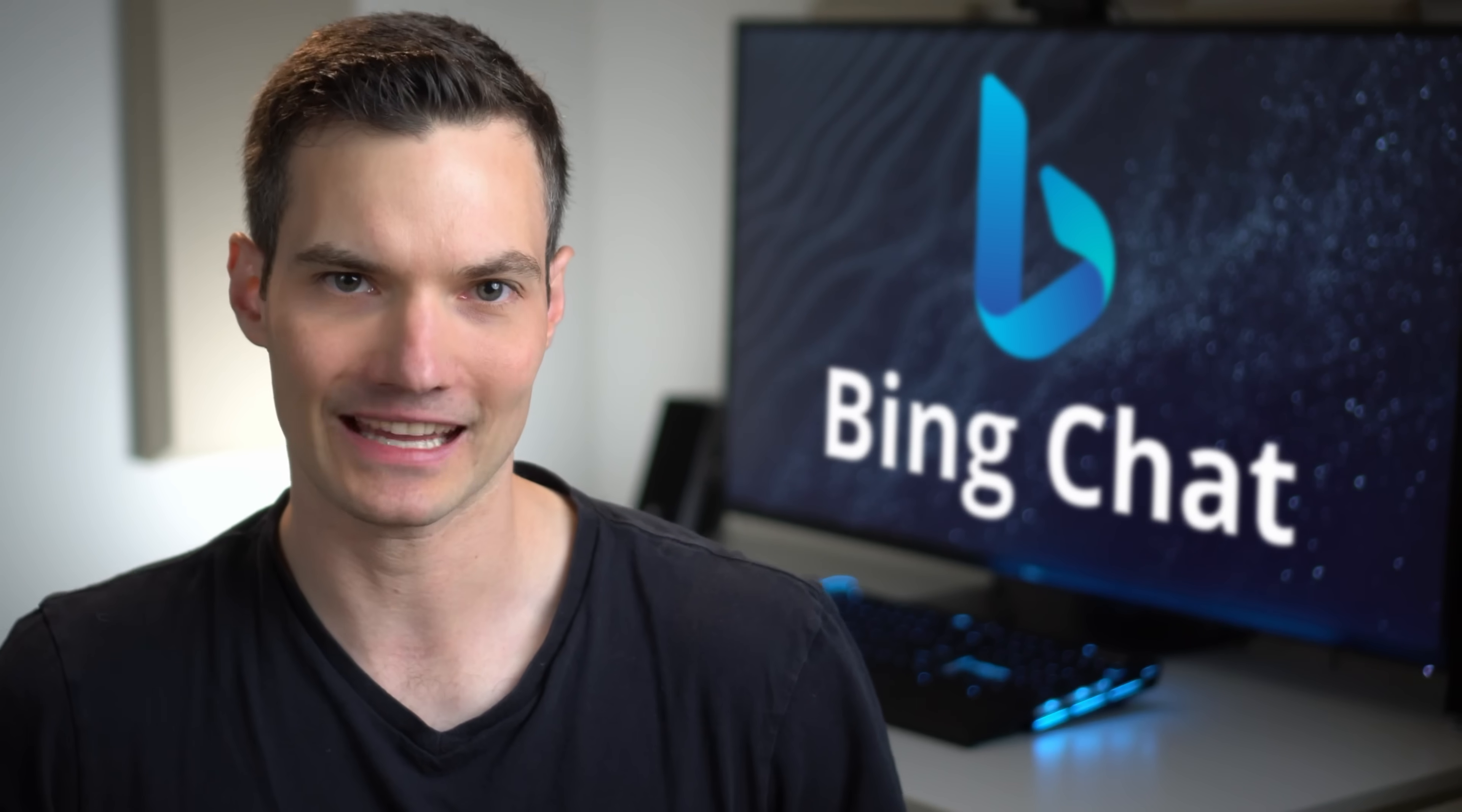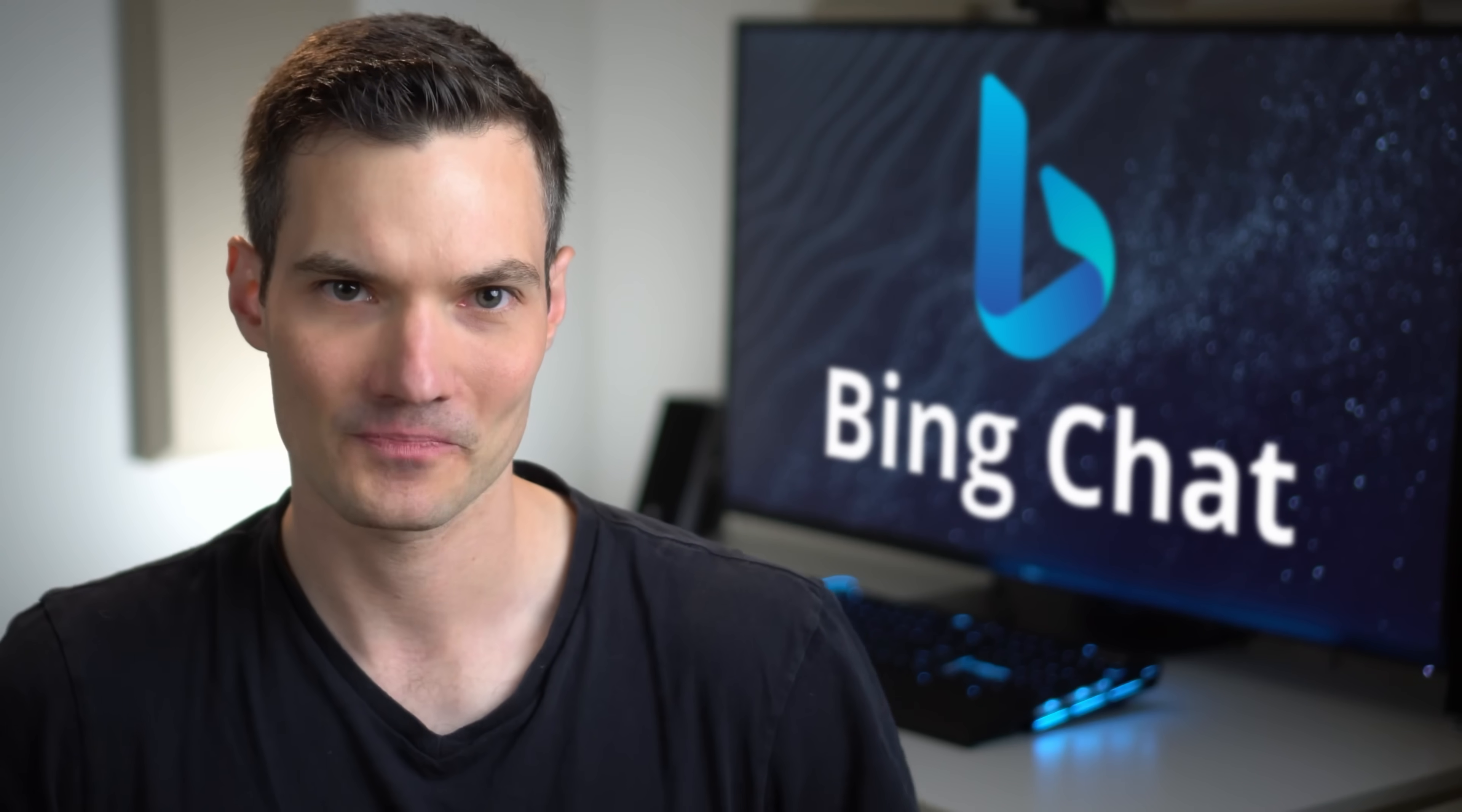Hi everyone, Kevin here. Today we are going to look at how you can use Bing Chat.